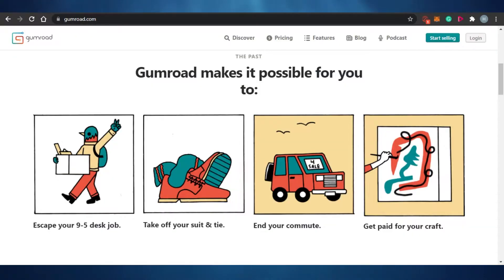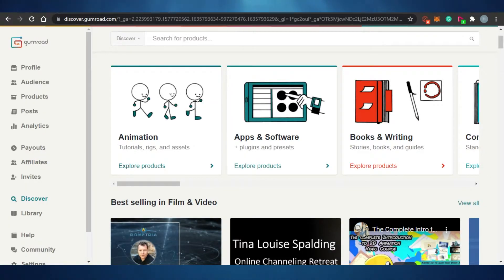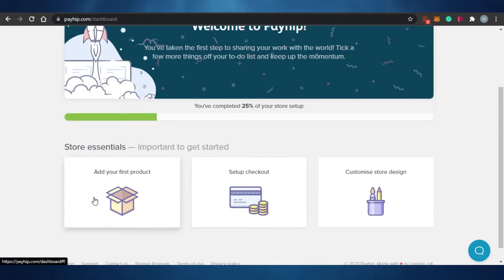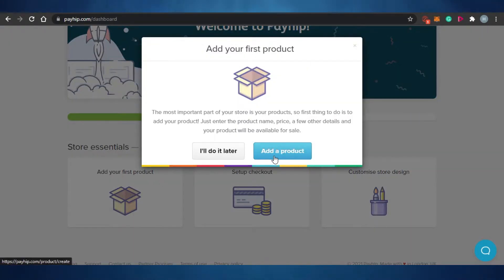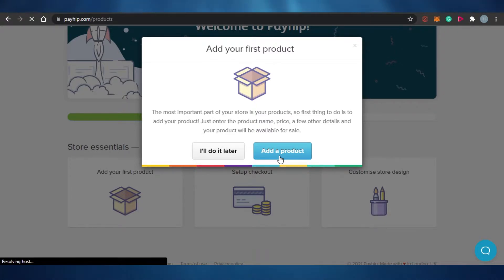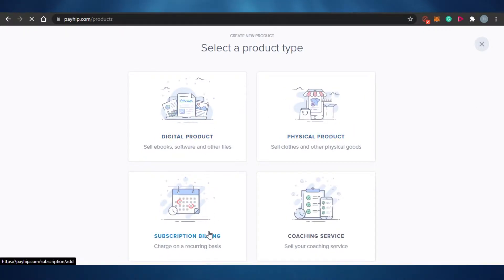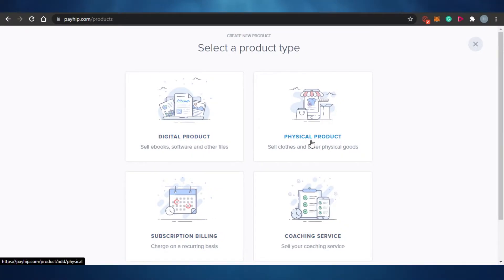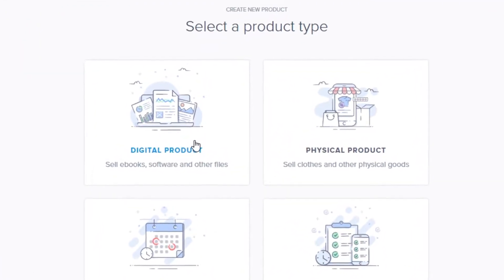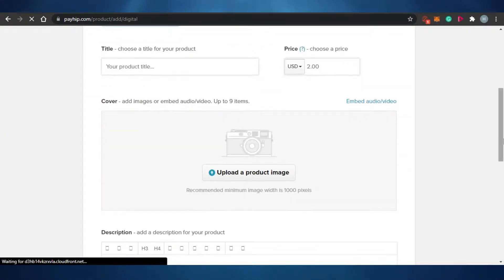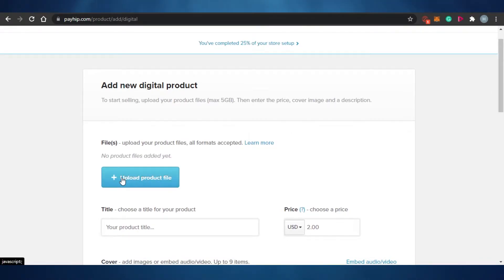First, we have a platform called Payhip, and it is super easy to use. To add your first product, you simply click on 'Add Product.' You'll see you have the option to add a digital product or a physical product. I will click on 'Digital Product' and Payhip will allow me to sell it. All I have to do is upload my product file.